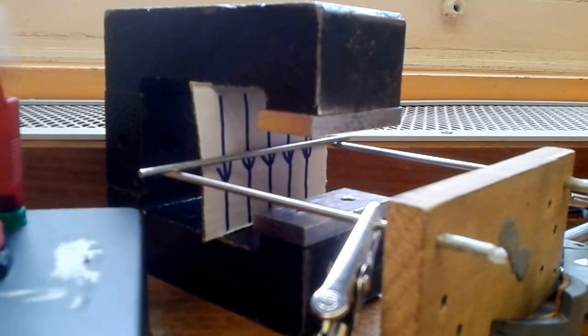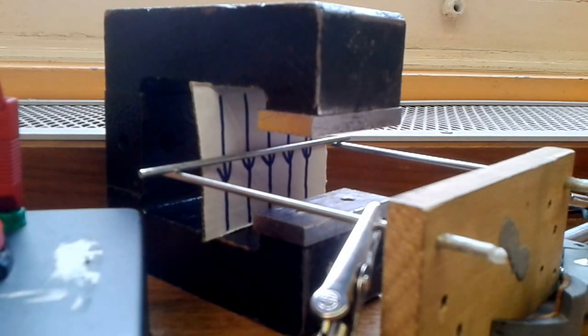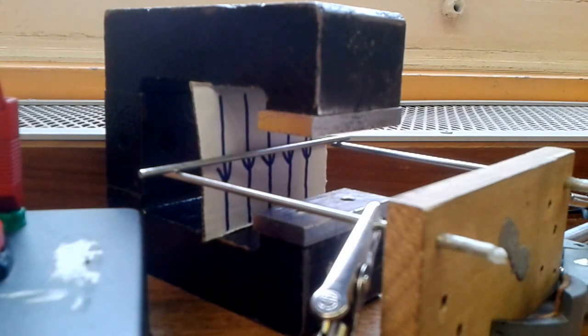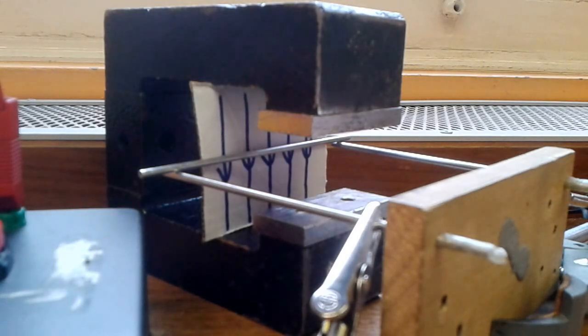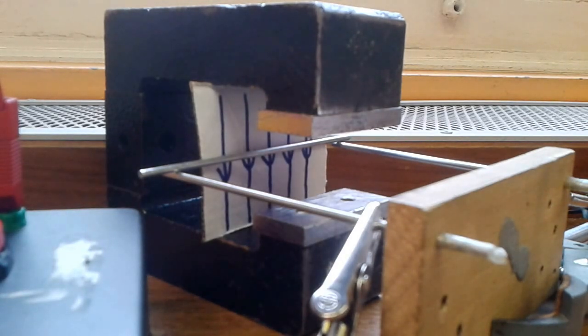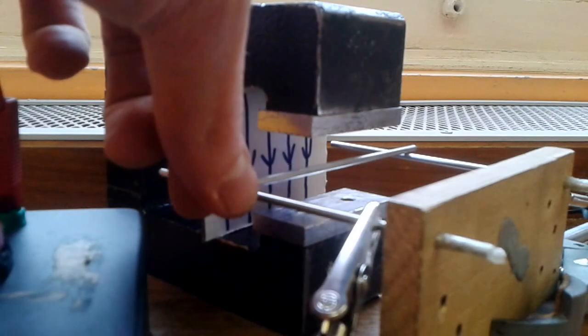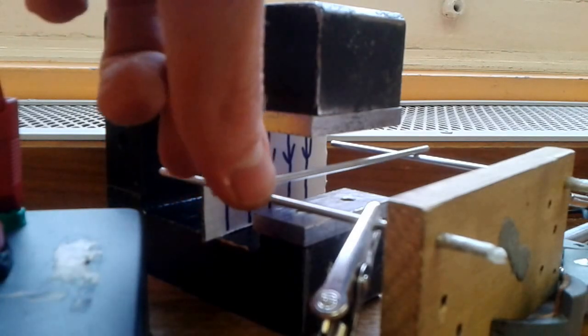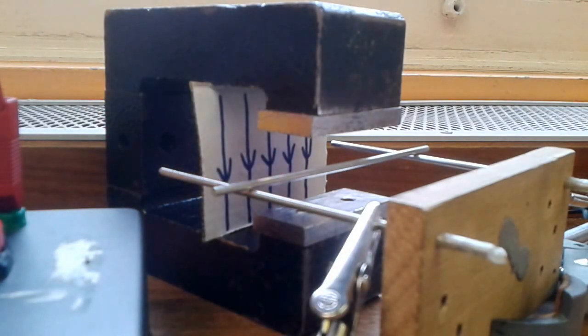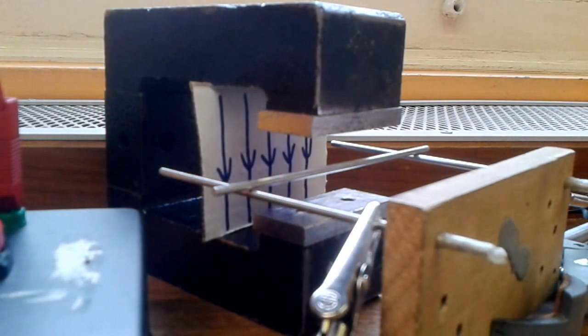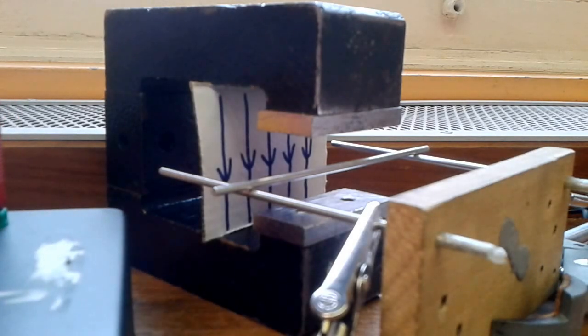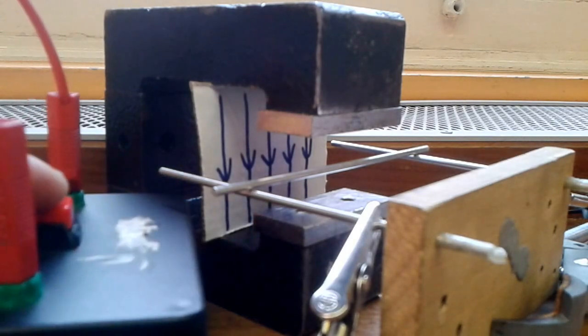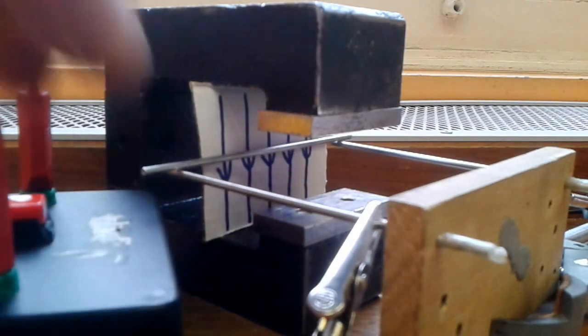So when I close the switch and the current flows through the rod, it experiences a force and it moves. You need to know the factors that will affect the force the rod experiences and also how to predict which way it moves. So hopefully it makes sense to you that the more current, the greater the force. I'll try a lower current and see if it moves less impressively. Still quite impressive.